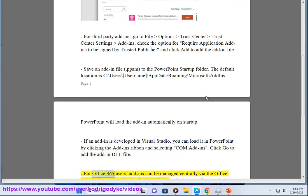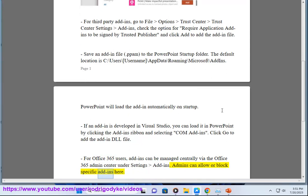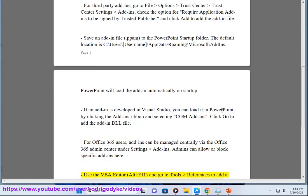For Office 365 users, add-ins can be managed centrally via the Office 365 Admin Center under Settings, Add-ins. Admins can allow or block specific add-ins here.